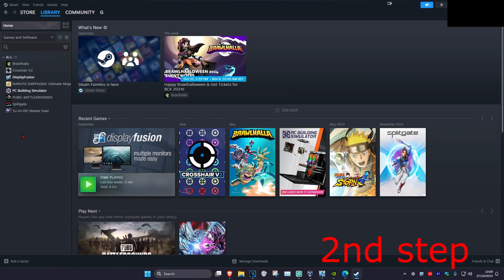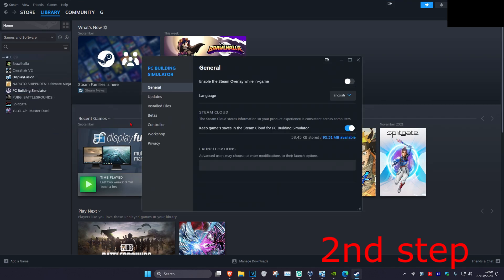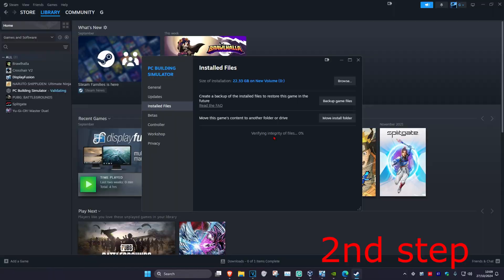For the next step, if you're using Steam, find Black Ops 6, right click on it, click Properties, then Installed Files, and then Verify Integrity of Game Files. If you're using the Xbox app, verify your game files in the Xbox app.